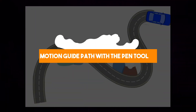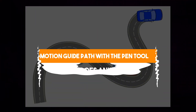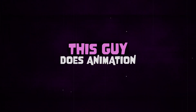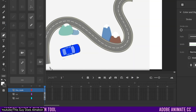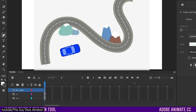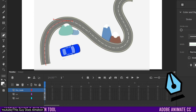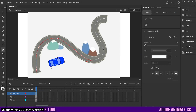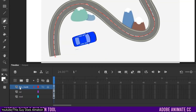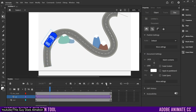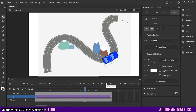Motion Guide Path with the Pen Tool — an Adobe Animate CC tutorial by This Guy Does Animation. This Guy Does Animation couldn't have made the purpose of his video tutorial more obvious with that title. It shows you how you can use the pen tool in Adobe Animate CC to control the path your animation takes. He uses the example of a car going through a particularly squiggly road, which serves as a simple and easy-to-understand template. The tutorial is divided into five parts with timestamps and goes through each step thoroughly.